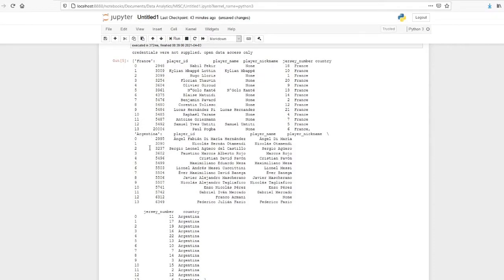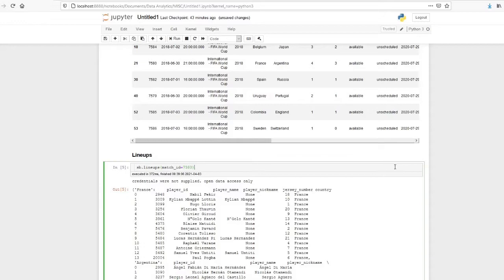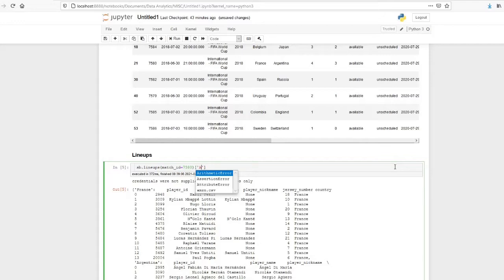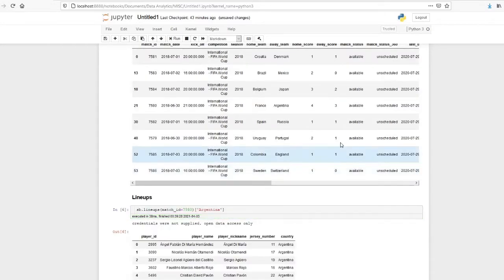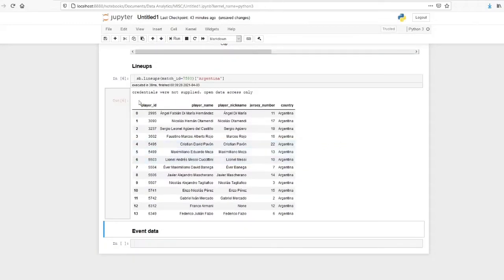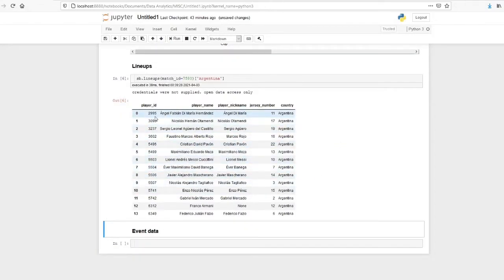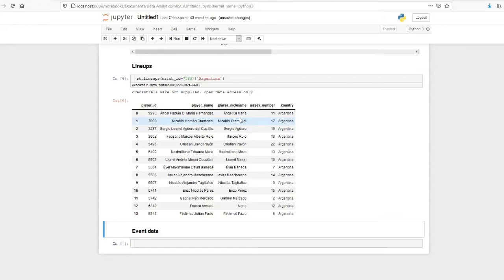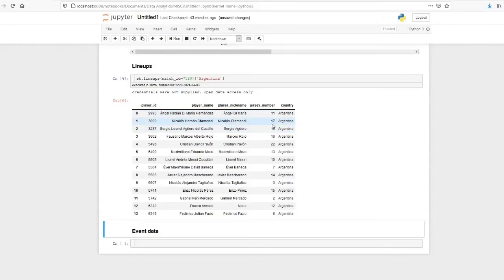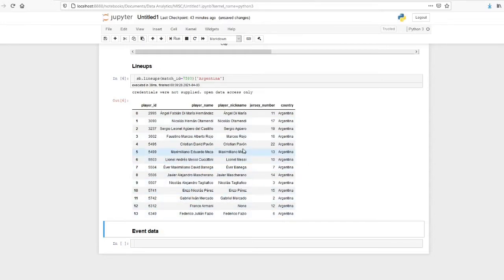That dictionary has two keys: France and Argentina. So I will just give the key Argentina so that we can get the Argentina dataset. This was the lineup for that match. It has the player name, that is the full name, and then the player nickname, that is the name which we commonly use, and the jersey number. Angel Di Maria 11, Nicolas Otamendi 17, Lionel Messi 10. So these details are available.